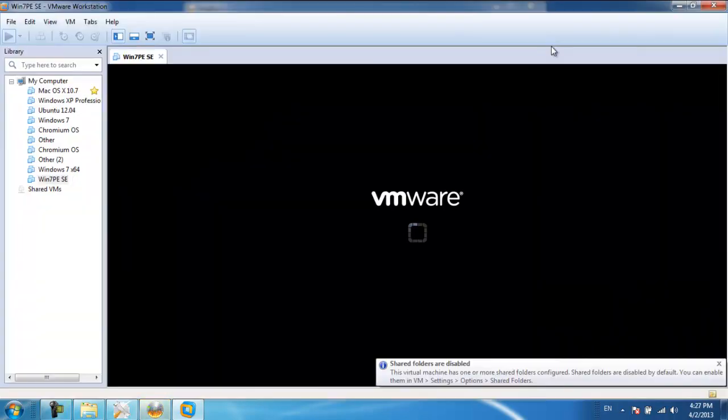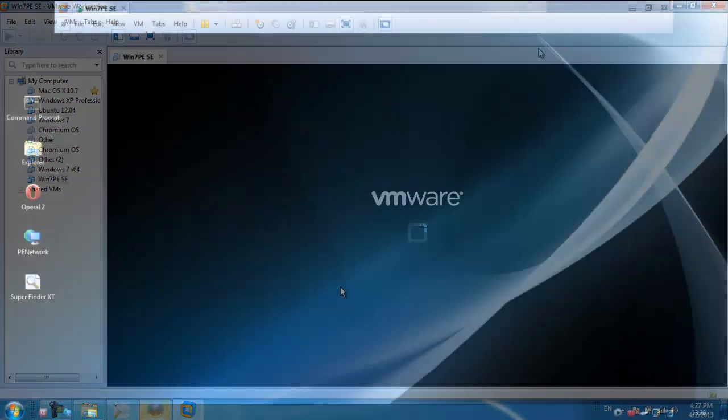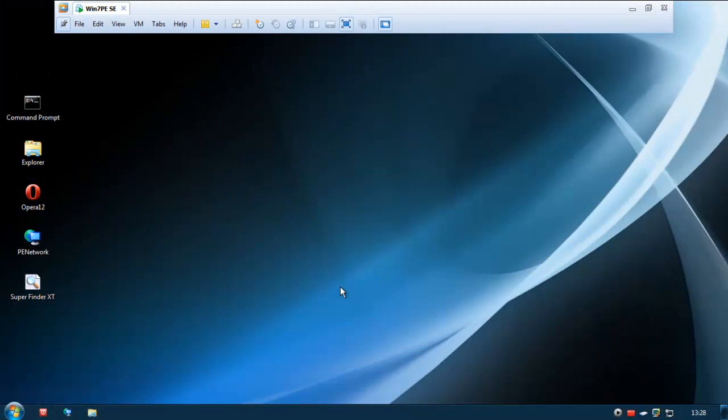As a result, Windows will start to load in VMware. Selecting the Win7 PESE option will take you to the desktop and you'll be able to run Windows 7.